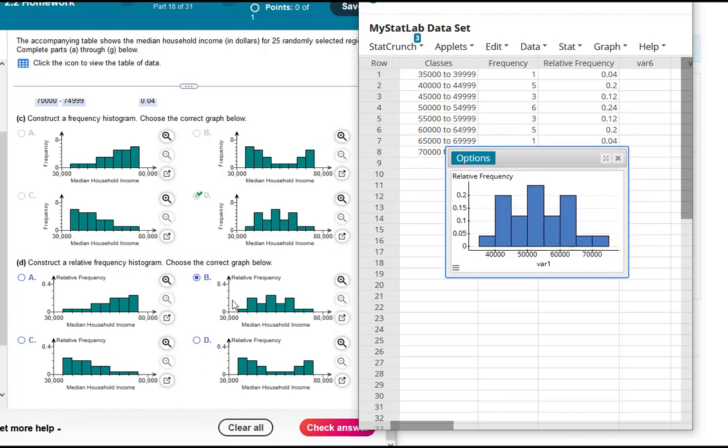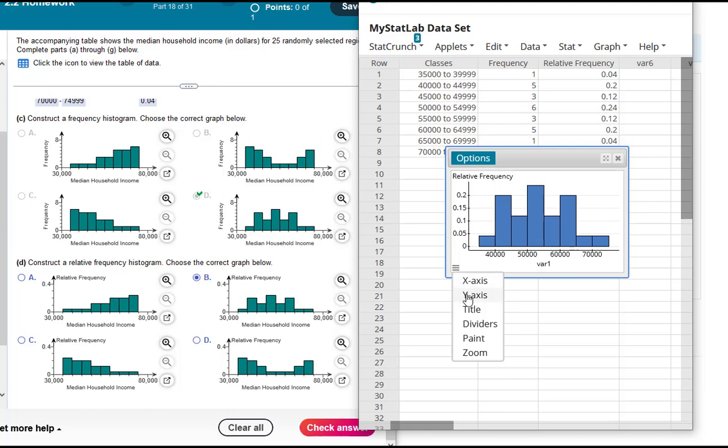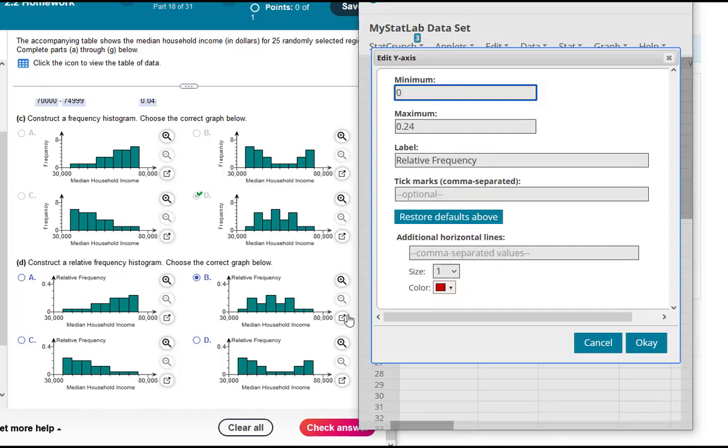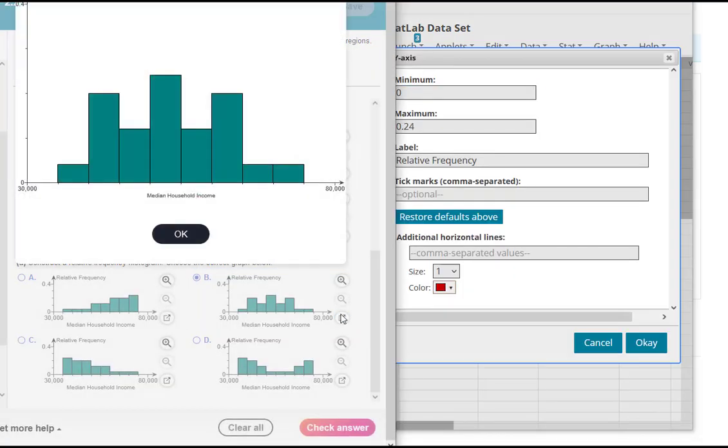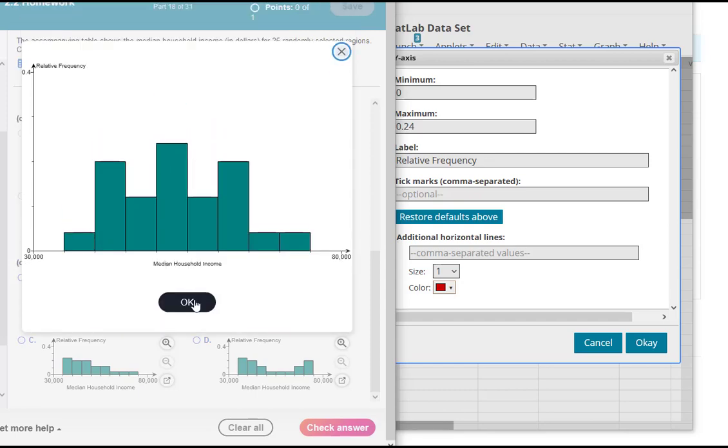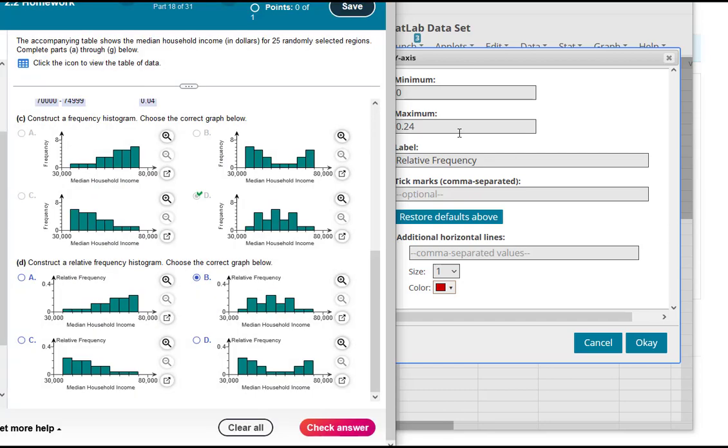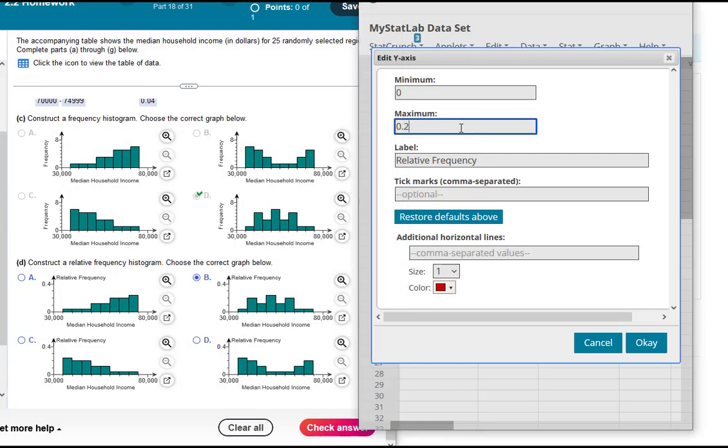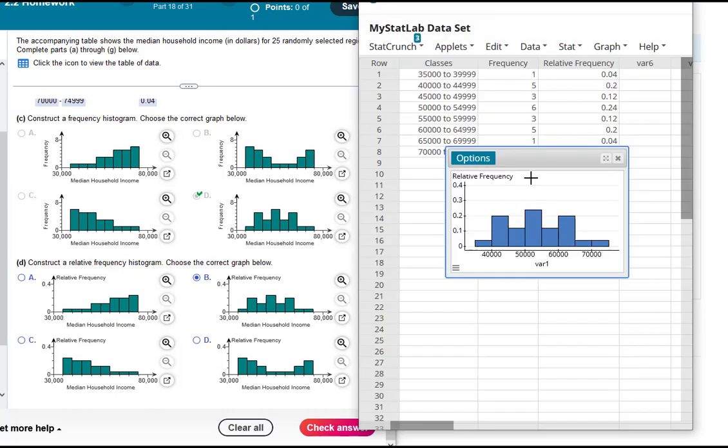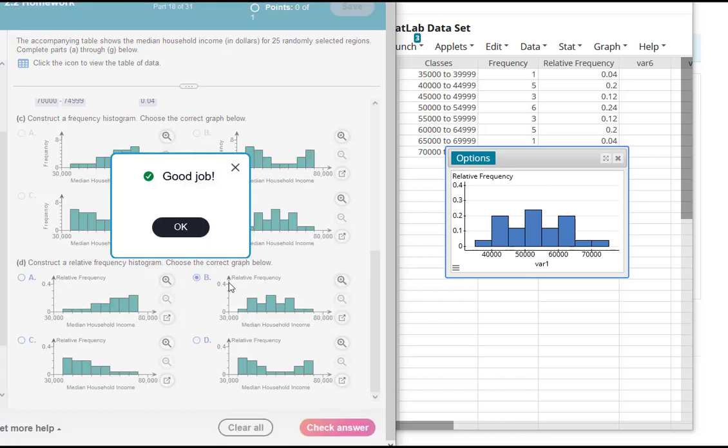Again, if you want it to match a little better because notice it's a little hard to tell that this is option B, adjust your axis. So this axis here looks like it goes from 0 to 0.4 and so I'm going to make mine go from 0 to 0.4 as well. And that way it's much more clear that that's my choice over here, choice B.